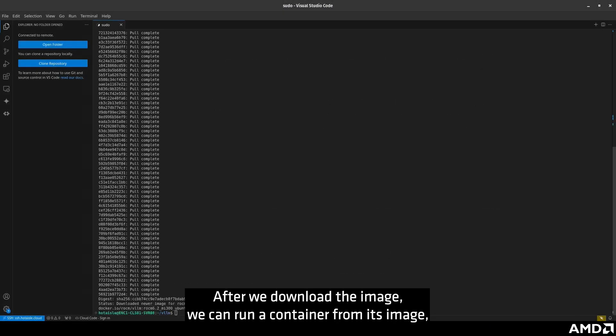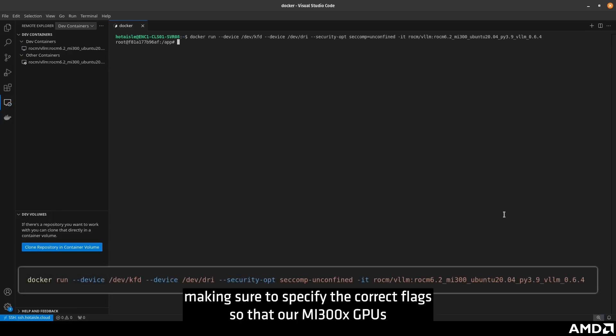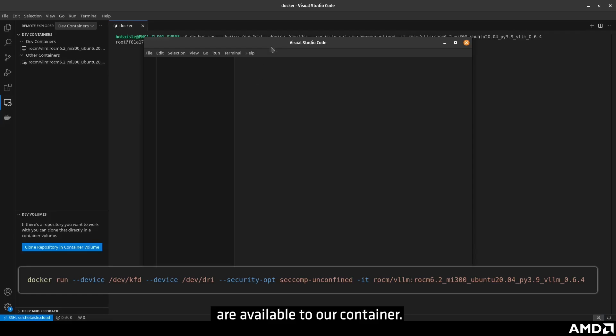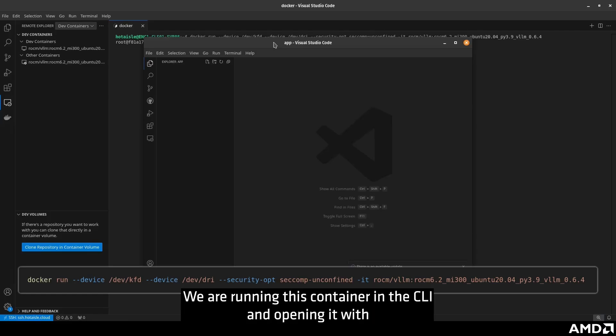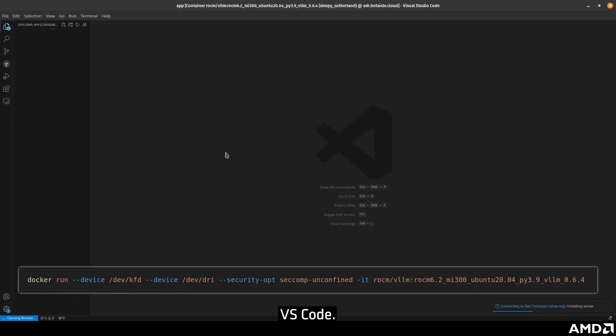After we download the image, we can run a container from this image, making sure to specify the correct flags so that our MI300X GPUs are available to our container. We are running this container in the CLI and opening it with VS Code.